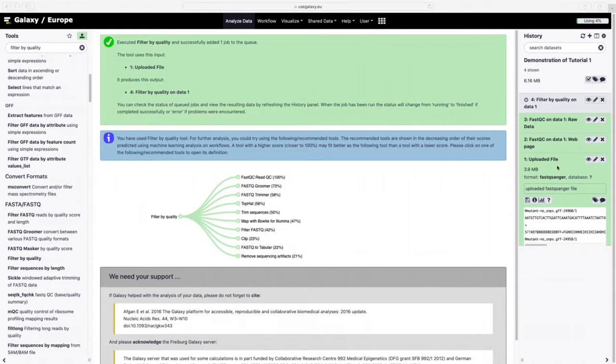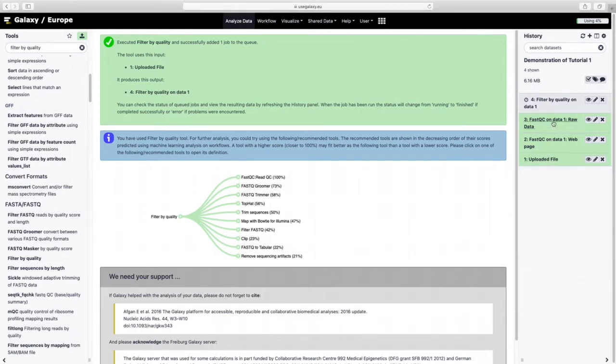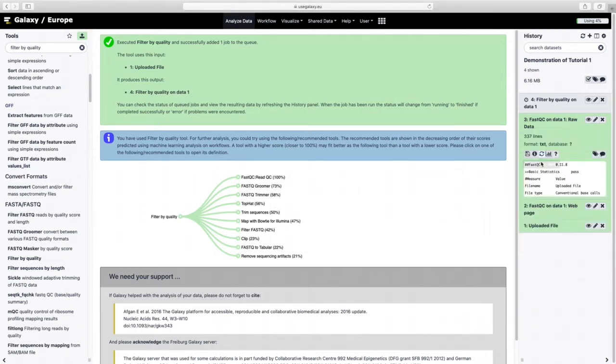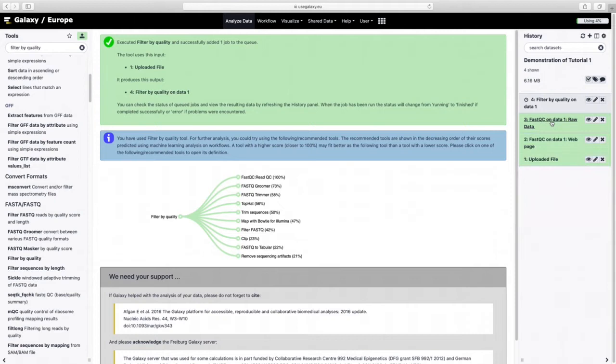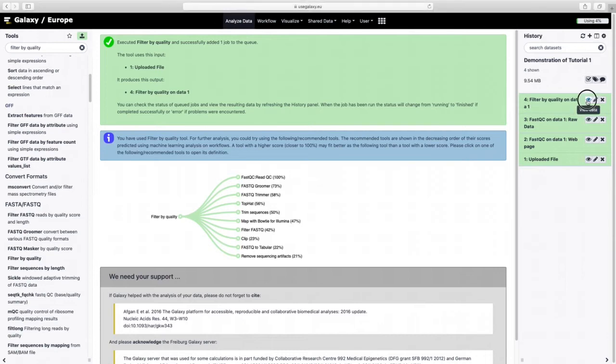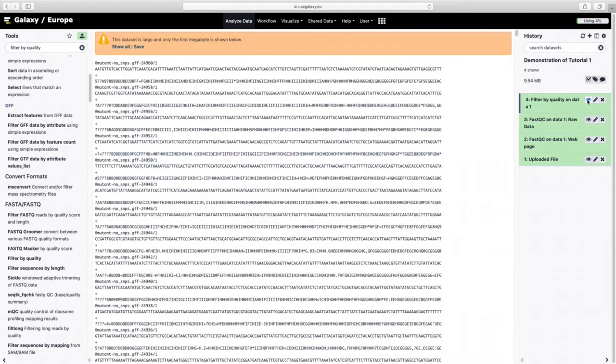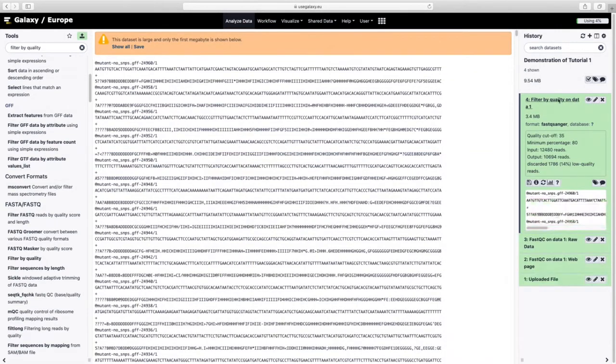One thing I really love about Galaxy is that if anything goes wrong, it's quite easy to rerun a tool which is what they're going to show you in a second. We can now click on the eye there. Learn a bit more.